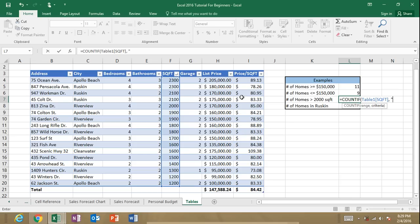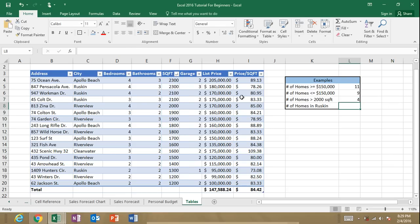And we'll enter in our criteria using the quotations. Remember, it's going to be greater than 2,000. And we close our quotes and our parentheses. We've got four homes that are greater than 2,000 square feet.